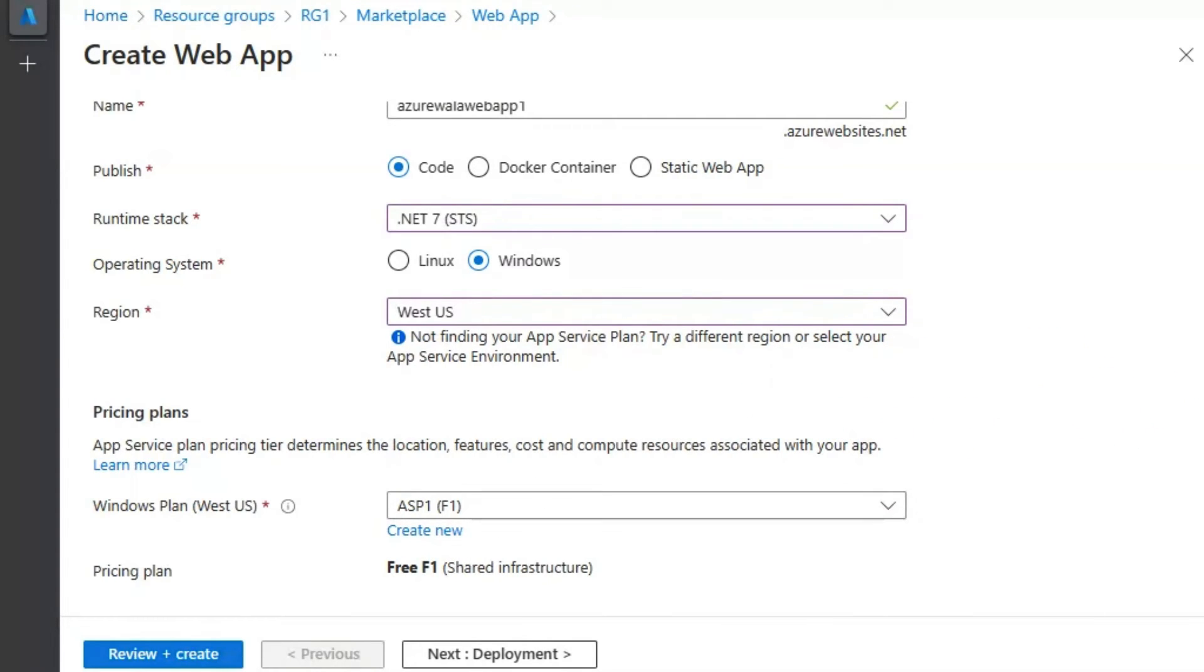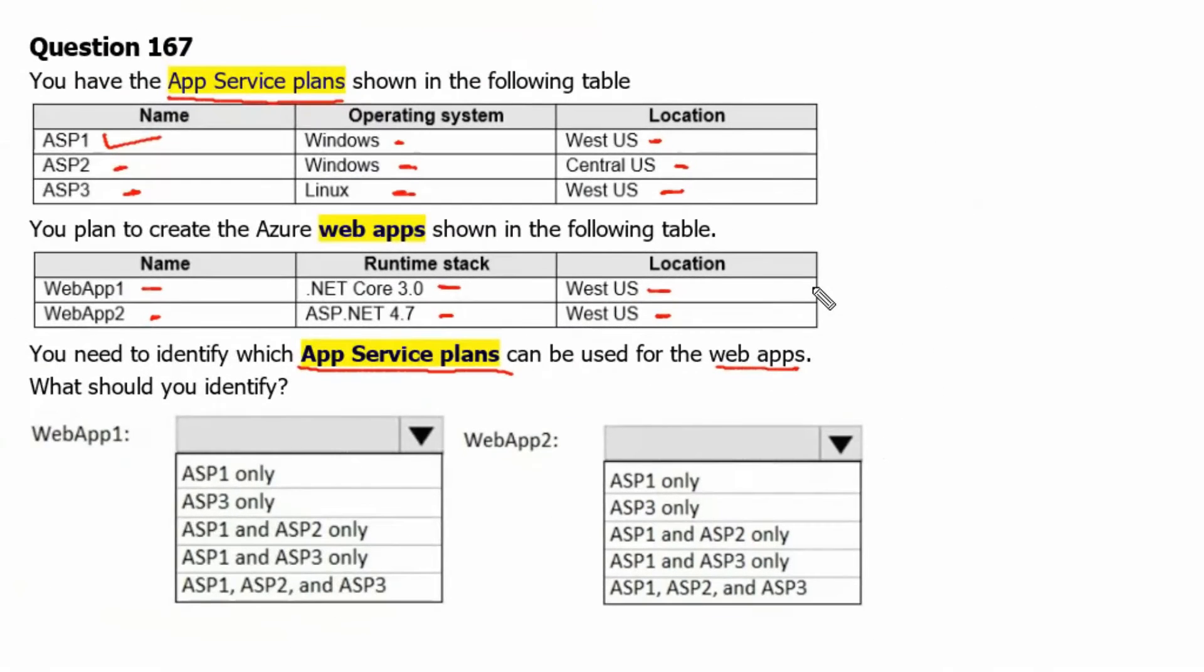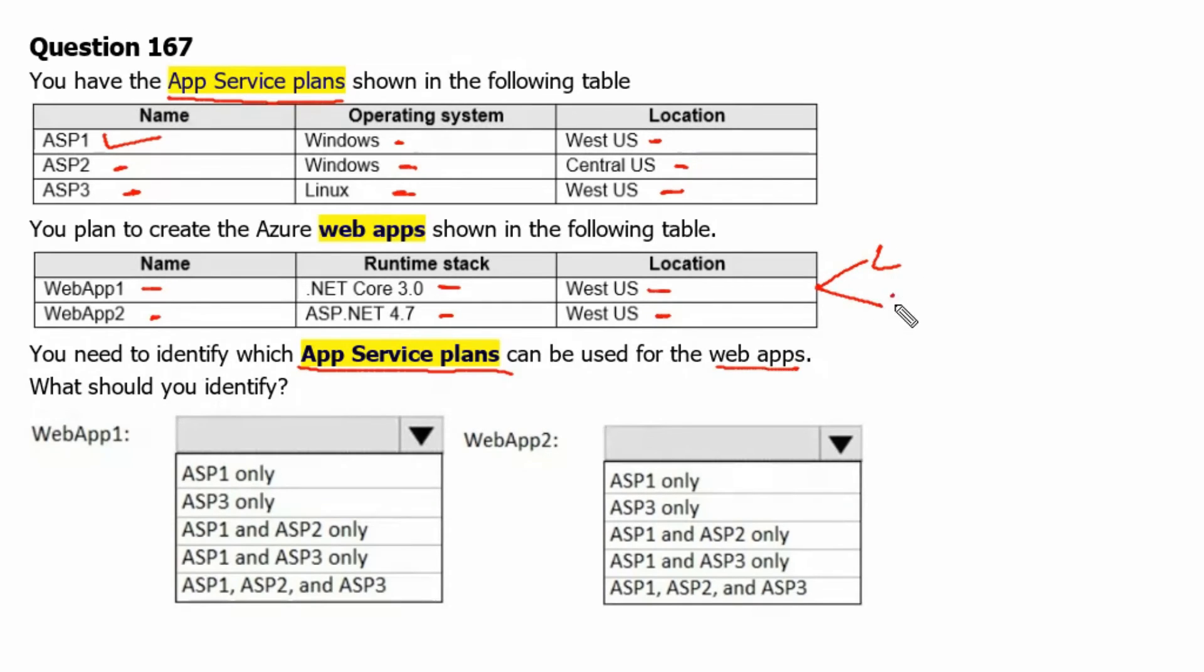Let's move back to question. Therefore, .NET Core and .NET 5, 6, 7, and 8 support Linux Operating System as well as Windows Operating System.